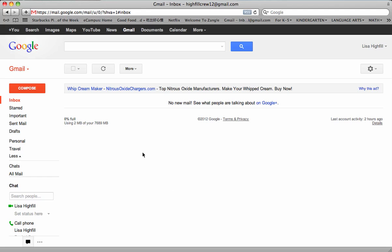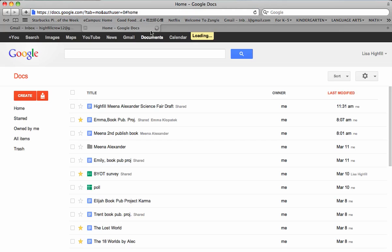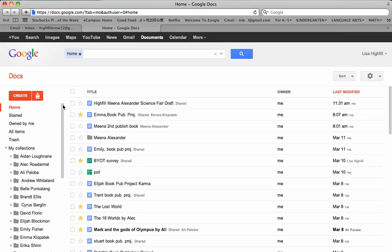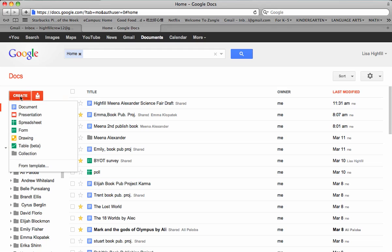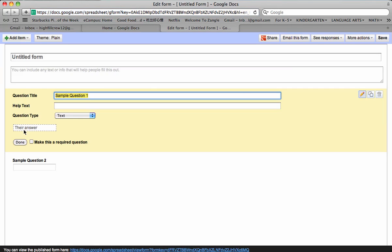First thing you need to do is sign in to Gmail, highfillcrew12 at gmail.com. Then you're going to go and click on the word documents. From here you are going to click the word create and slide down to form. That has opened up a new form for you to create.